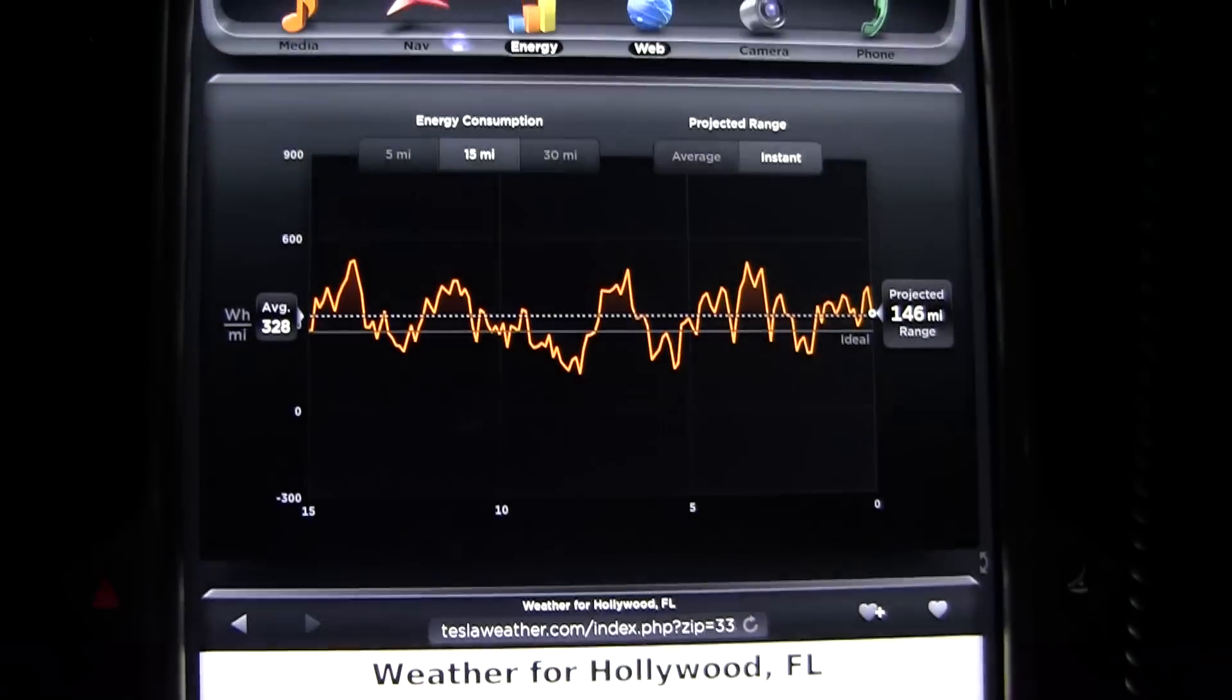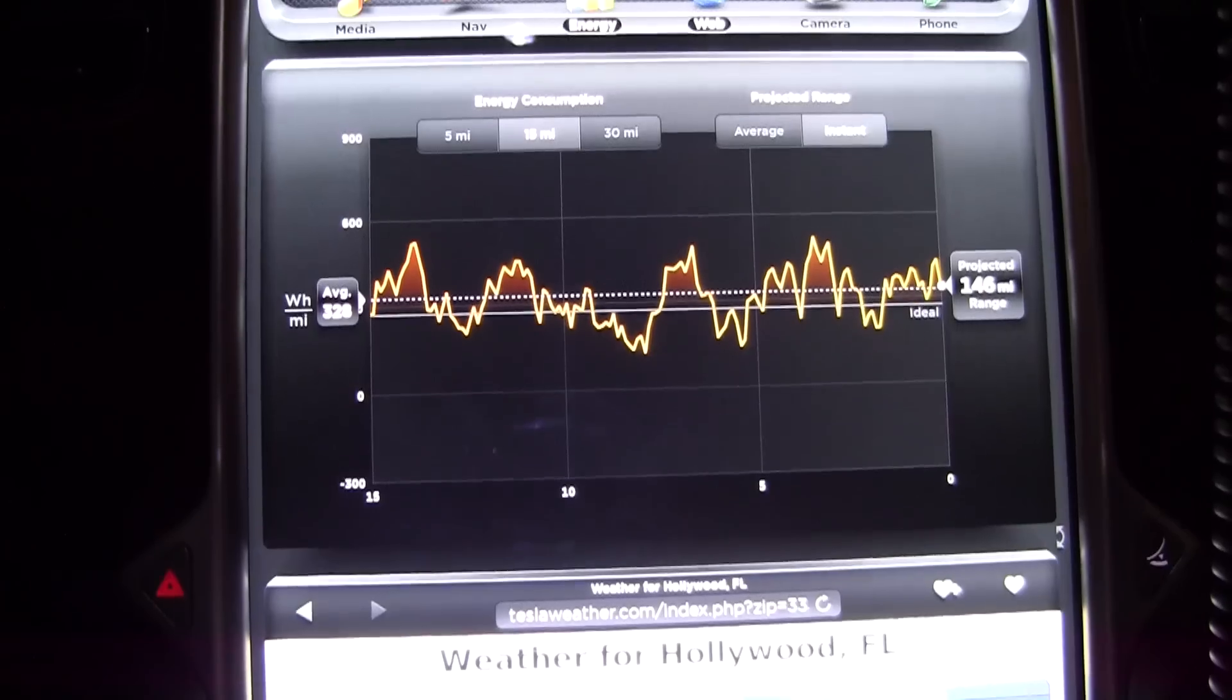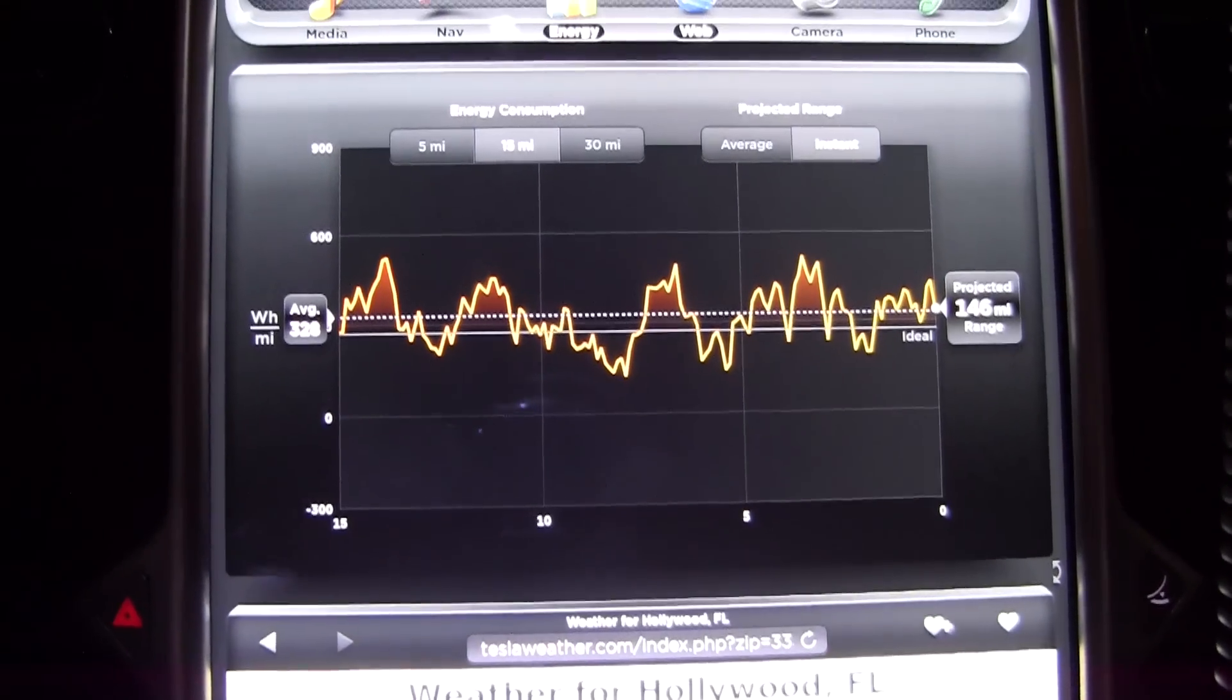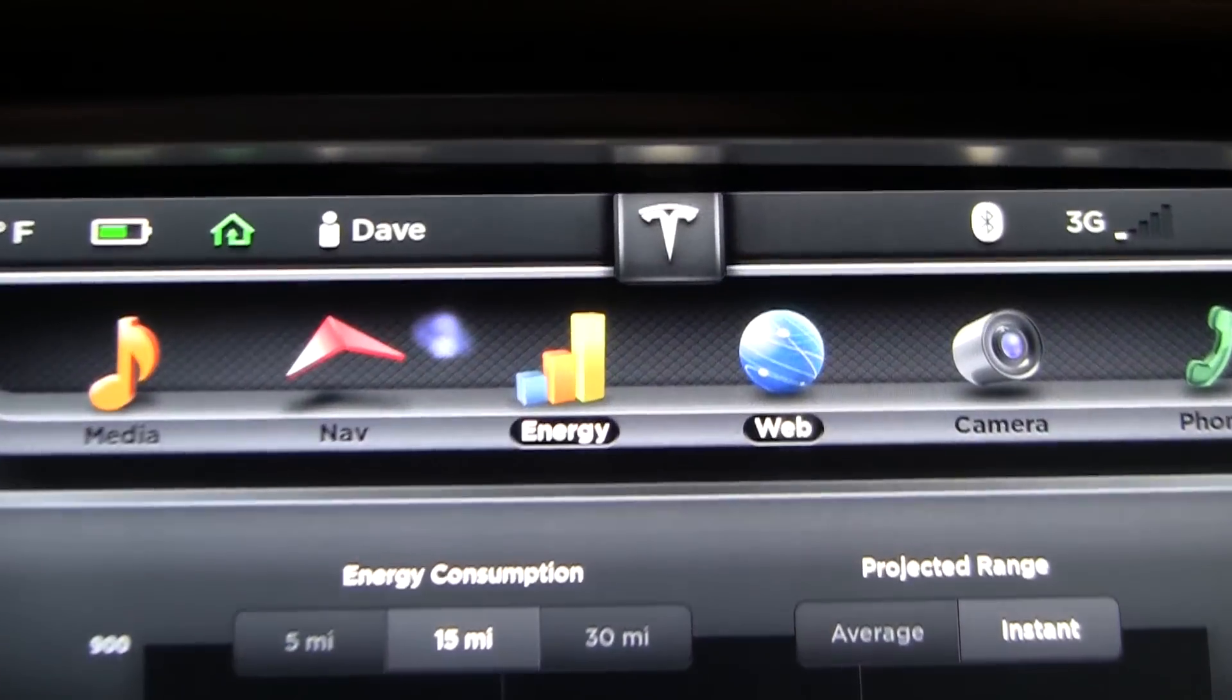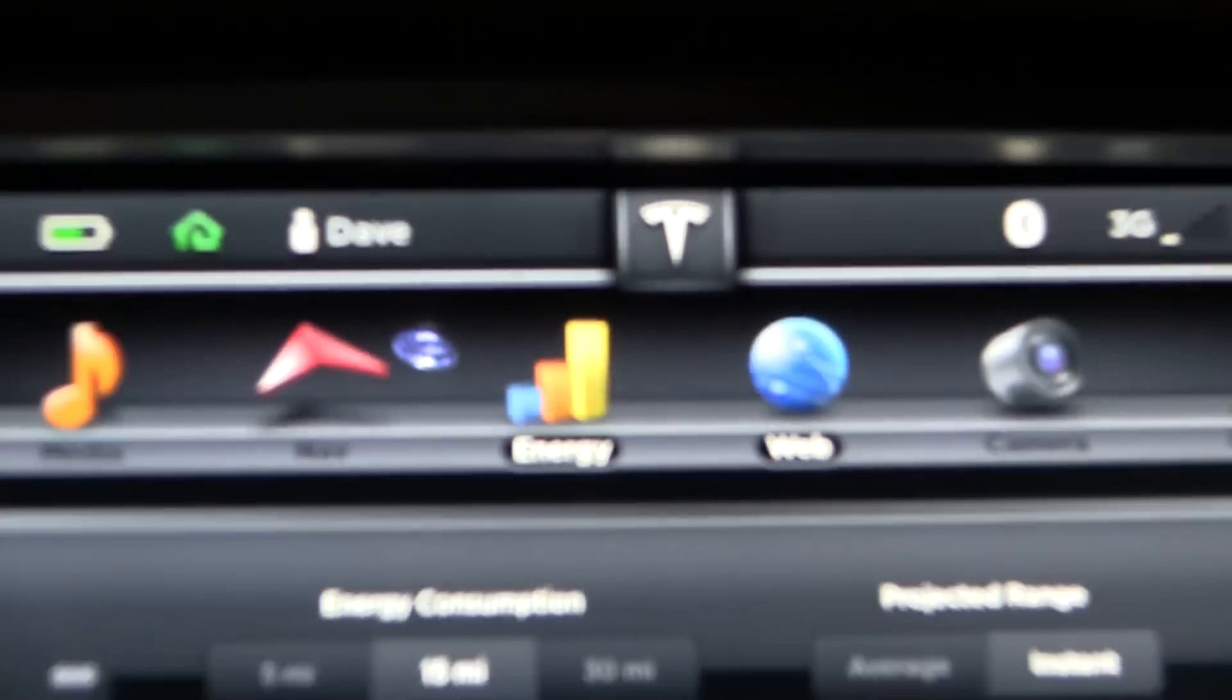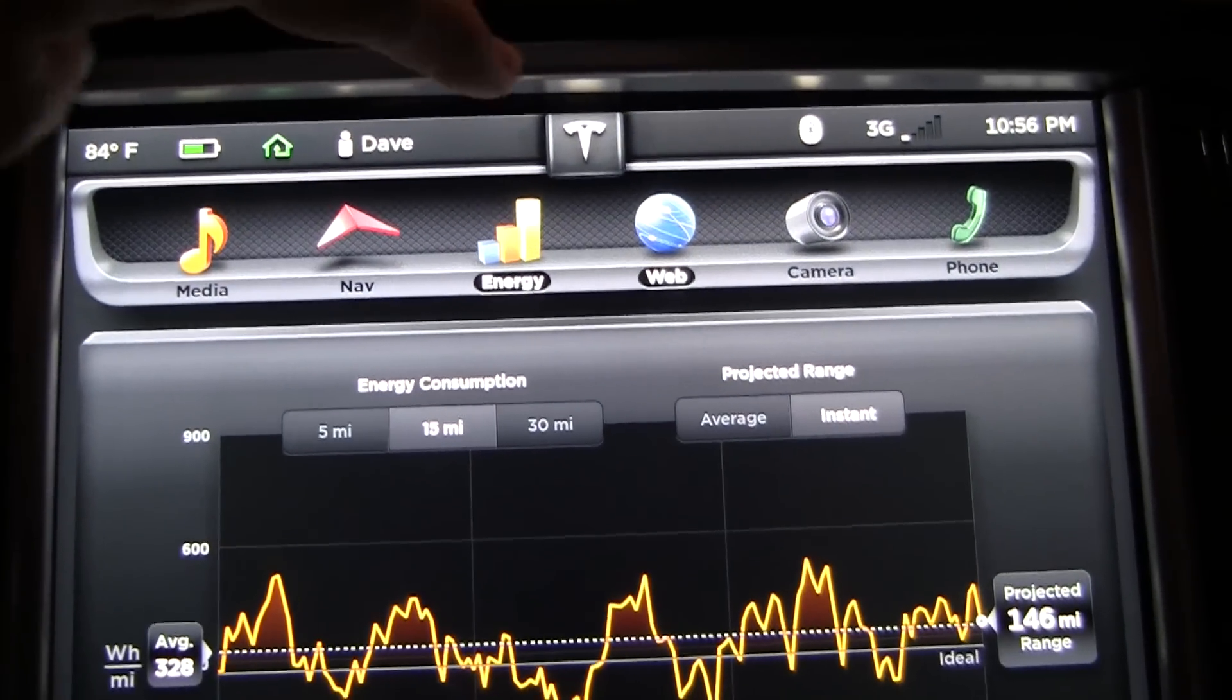And here's some energy consumption we've done over the past 15 miles or so. But the real interesting part here is at the top. You can see the Tesla logo here and what we're going to do is press on this for a few seconds.